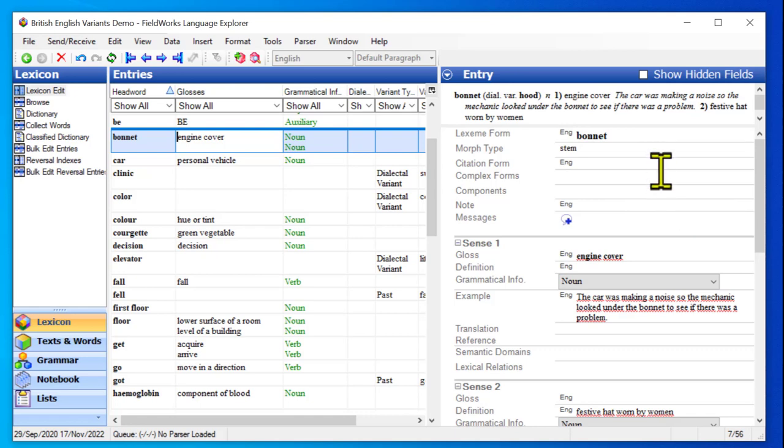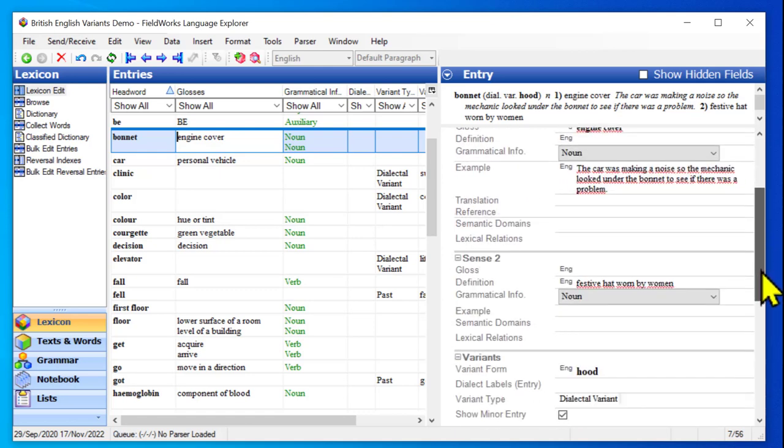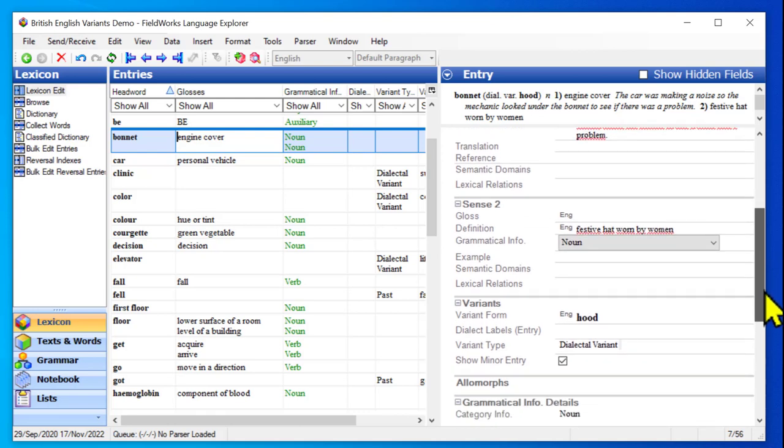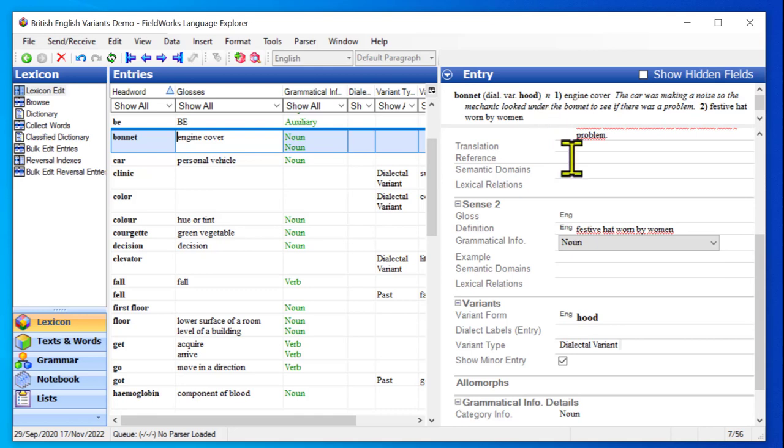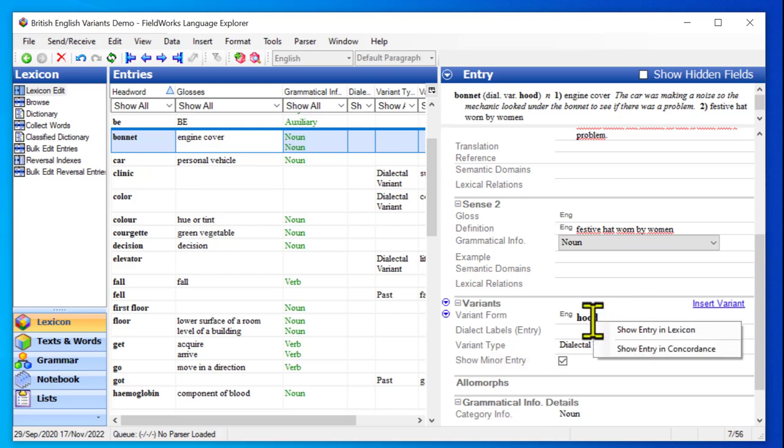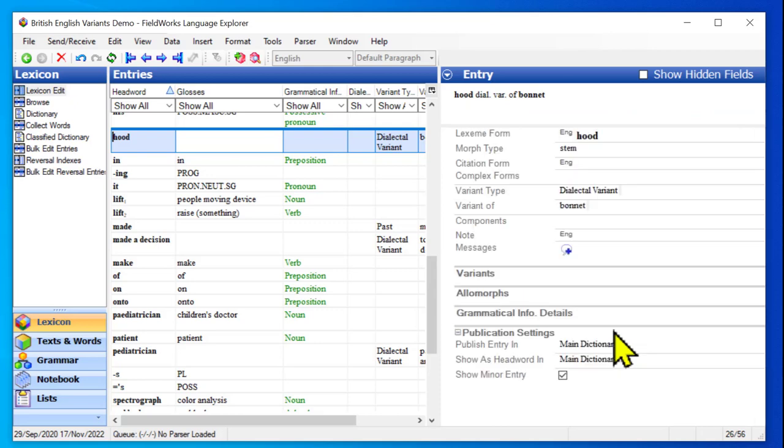So I really want it to only point at sense one, not sense two. So let's go back to that entry hood. Now remember, I could click on the target of the reference, but there's another way to get there. When it's in the field here, it's telling me the variant form. If I right click on that, then I get a menu for show entry in lexicon. So let me use that method now to go see that entry.